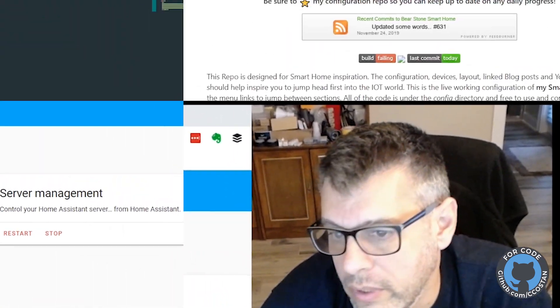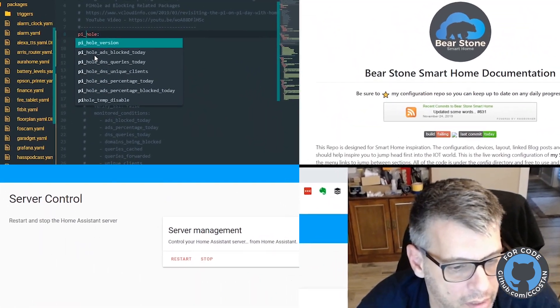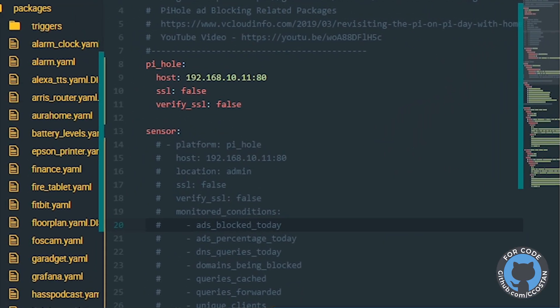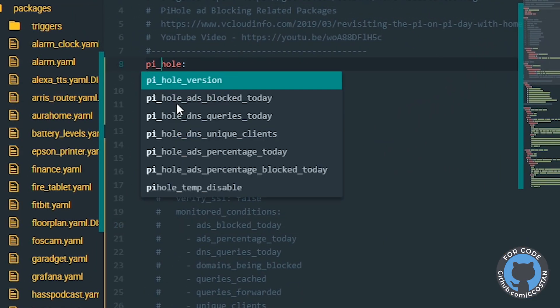So if we go here, I made a pretty rookie mistake and I typed in pihole. It's actually pi underscore hole.